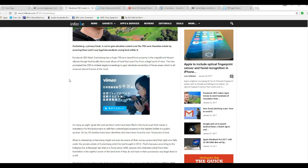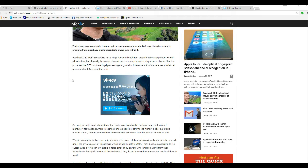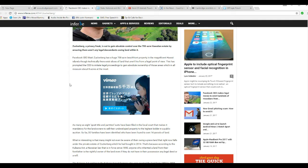Zuckerberg is a privacy freak. He is out to gain absolute control over a 700 acre Hawaiian estate, ensuring there aren't any legal descendants owning land within it.